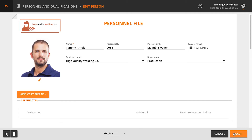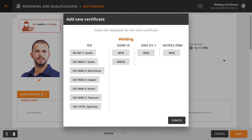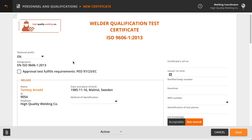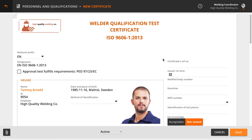To add a qualification to the employee, click Add Certificate and select the applicable template from the pop-up menu. Several welding standards are supported. When you select the template, the WeldEye Qualification Test Certificate page will open automatically.